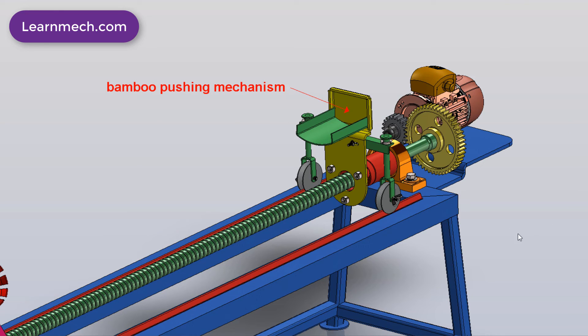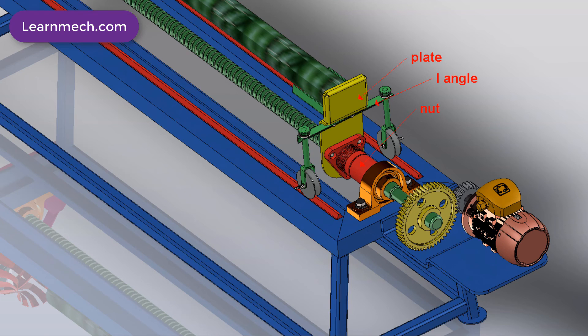Another important part here is the bamboo pushing mechanism. It involves a backlash-free lead screw nut, pushing plate, yell angle, and side pulleys with railing.